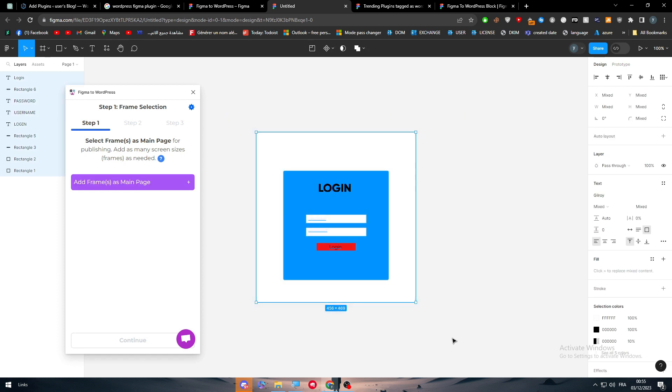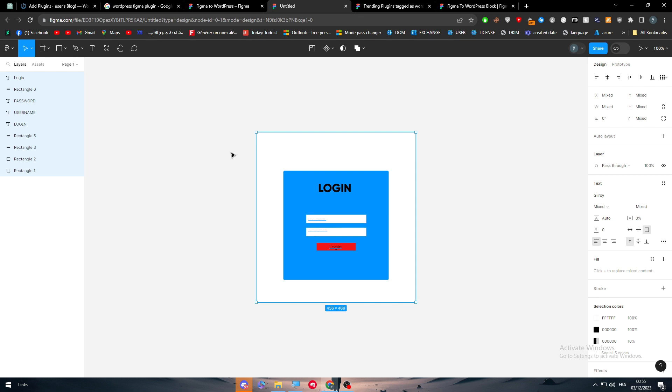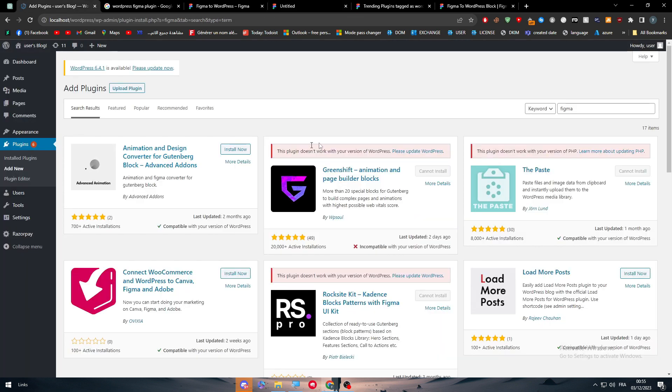So the next step is basically, after you select all of these frames, is the conversion. So they will basically convert this design into HTML and CSS code. And step three is receiving the code. Now, what you should do after you save that page.